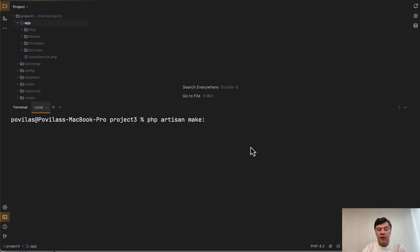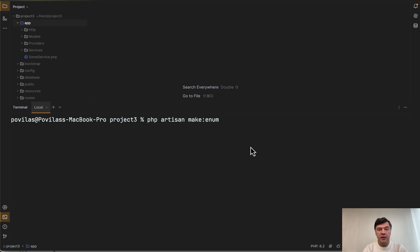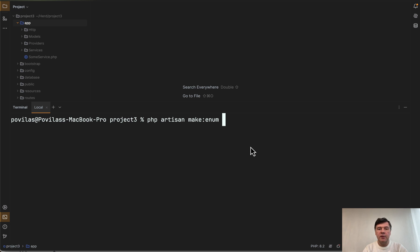The first one is make enum. By the way, you were able to generate those classes and files without those commands with your IDE like PHPStorm. It's just that Laravel 11 makes it more convenient inside the framework itself. So, make enum.